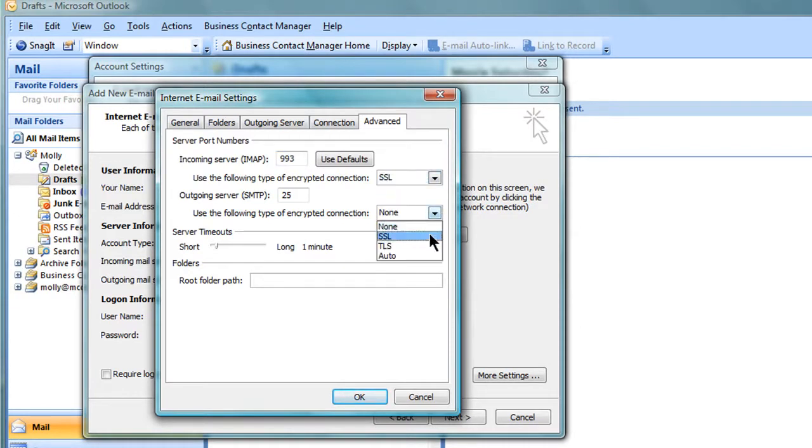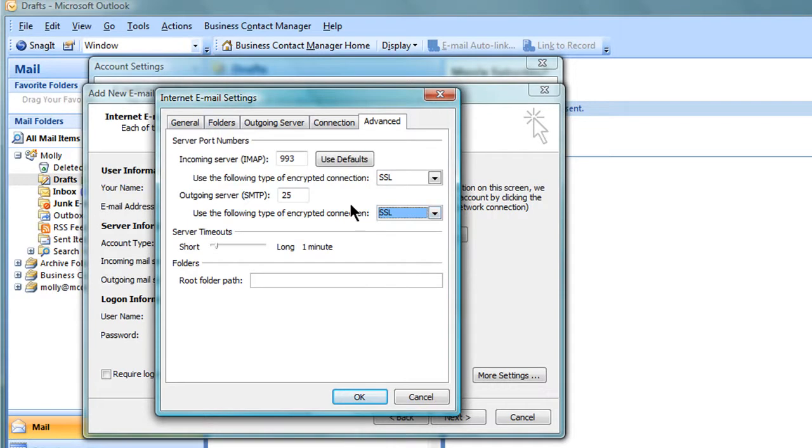This will make sure you have a secure connection when working with our mail system. Now change the outgoing server, SMTP, port from 25 to 465.